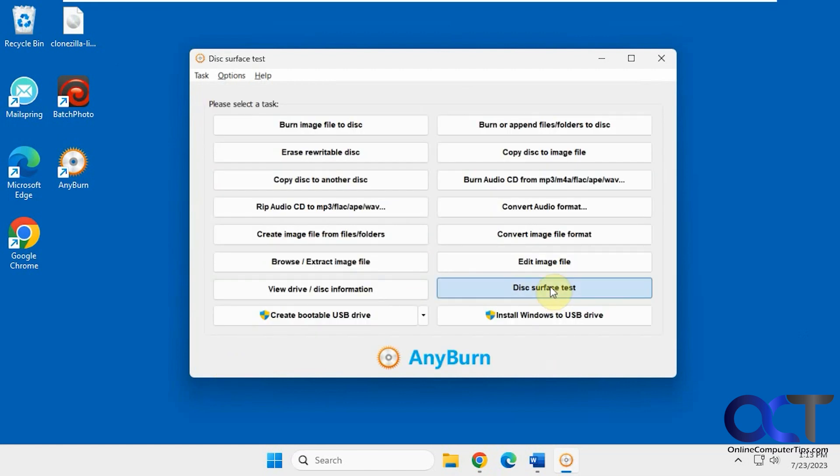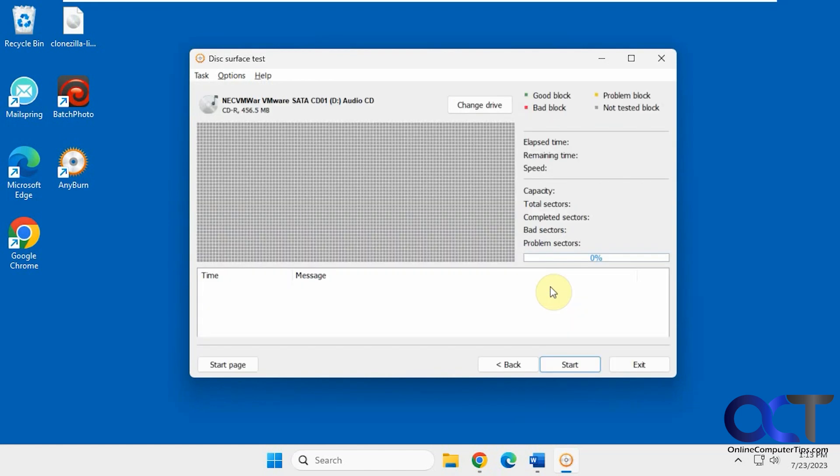And then the disk surface test. This will actually check the CD that you have in the drive. It's loading now. It takes a while for this to run. Then you can start the test and see what your results are, but we're not going to do that because that will take some time.